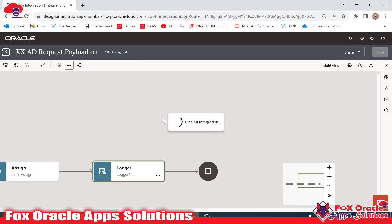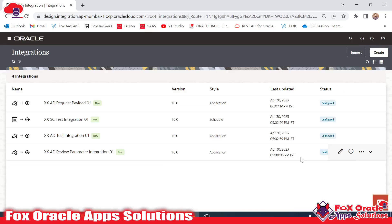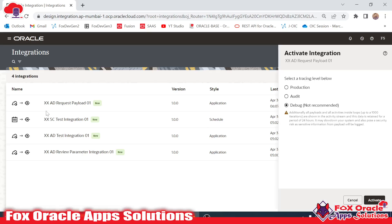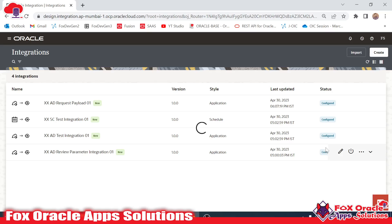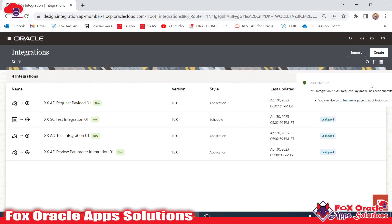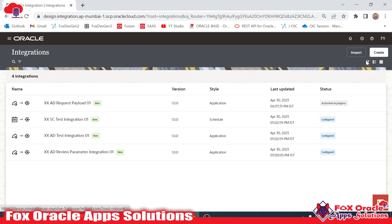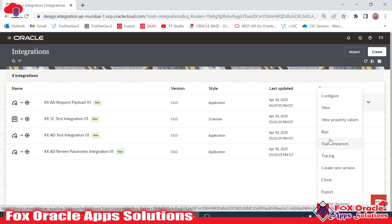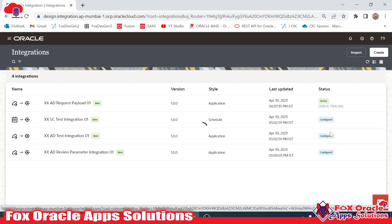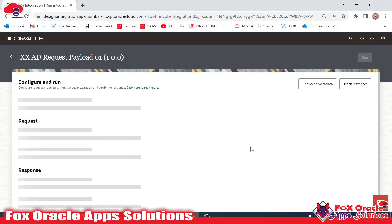This integration is ready to run, so I will activate it. This is the 'xxad_request_payload_01'. Activating — it will take a little bit of time. Once activated, only then can we run the integration. Now you can see it is activated, so just click here and run.